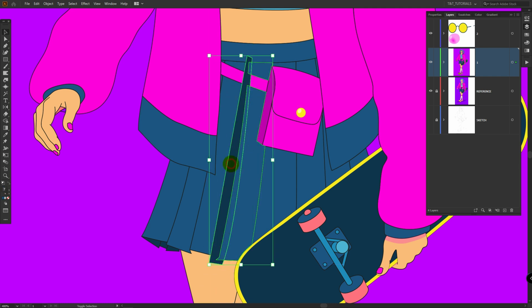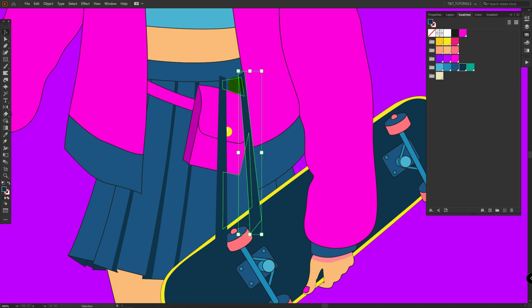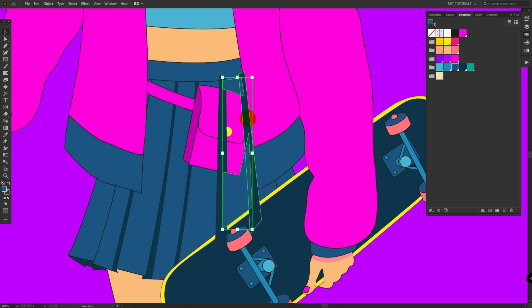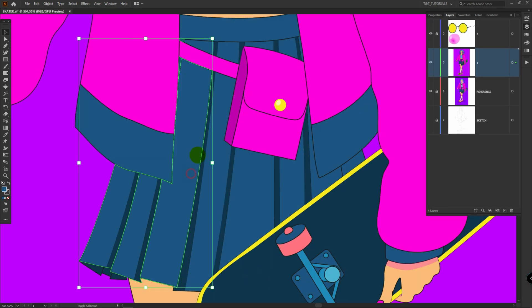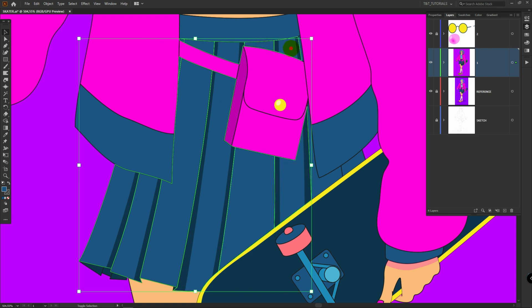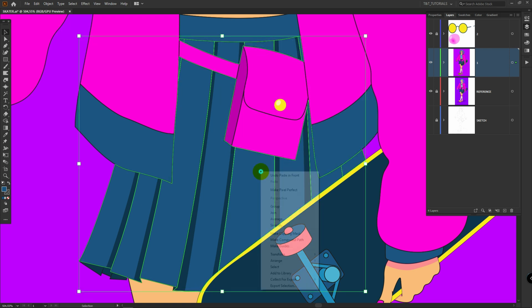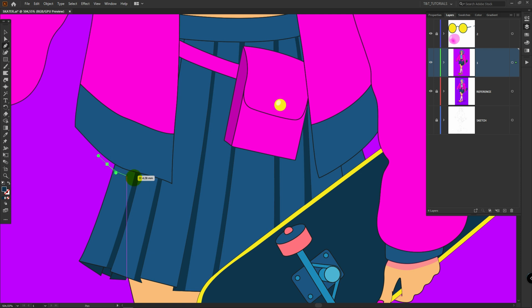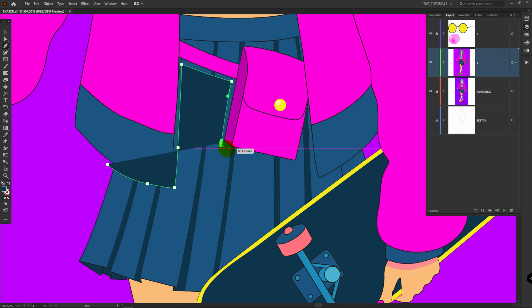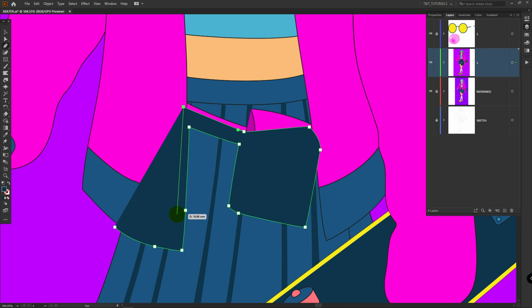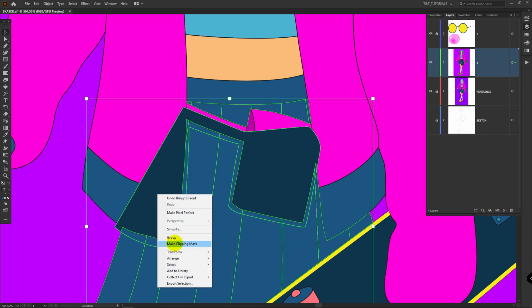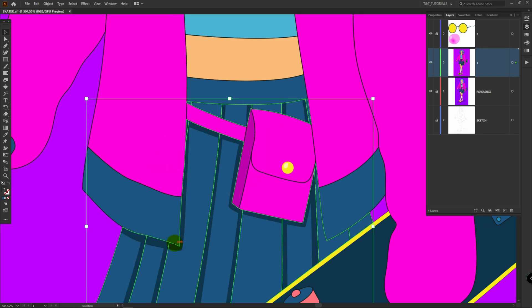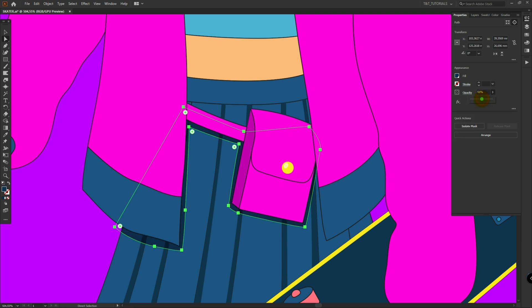Sometimes you will need simple clipping mask and sometimes you will need to apply Compound Path before that. Let's select all these layers, copy them, make Compound Path and add shadow using Clipping Mask. Just as I showed you before, but this time we'll simply use more objects for Compound Path. I'll also change blending mode to Multiply and decrease Opacity.